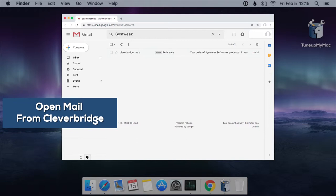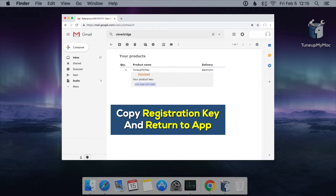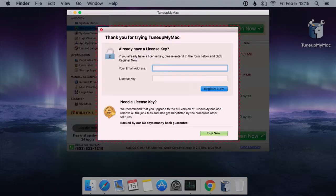Once you've located the email, open it to find your registration key. Copy the registration key from the email and go back to TuneUpMyMac license key window.